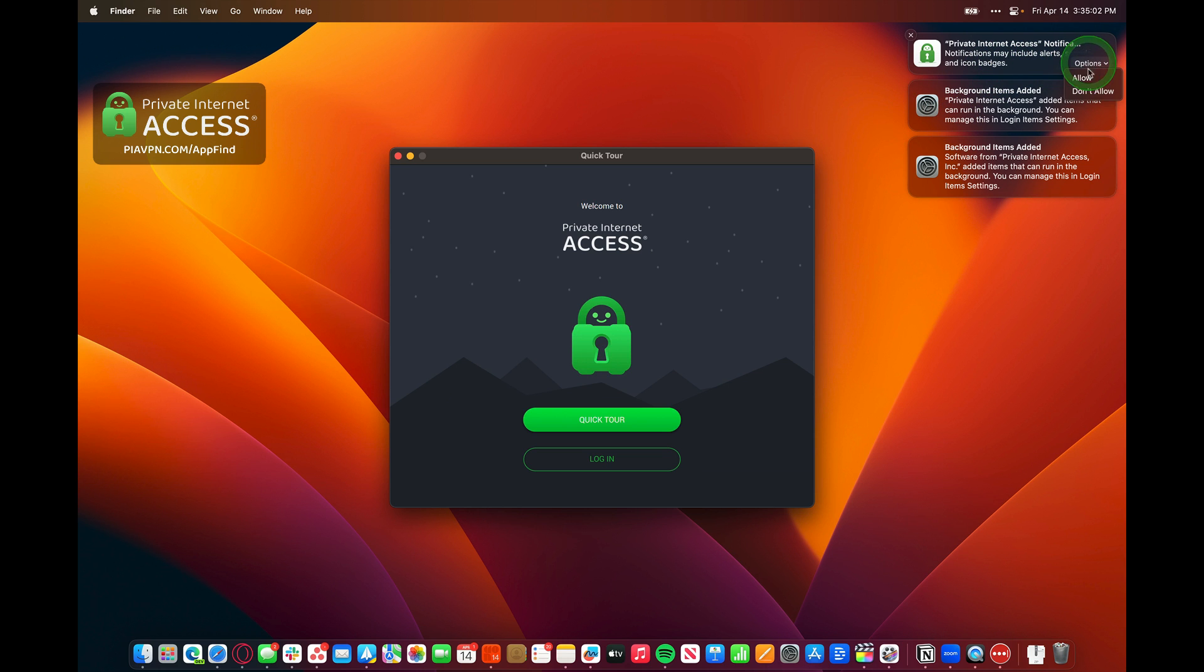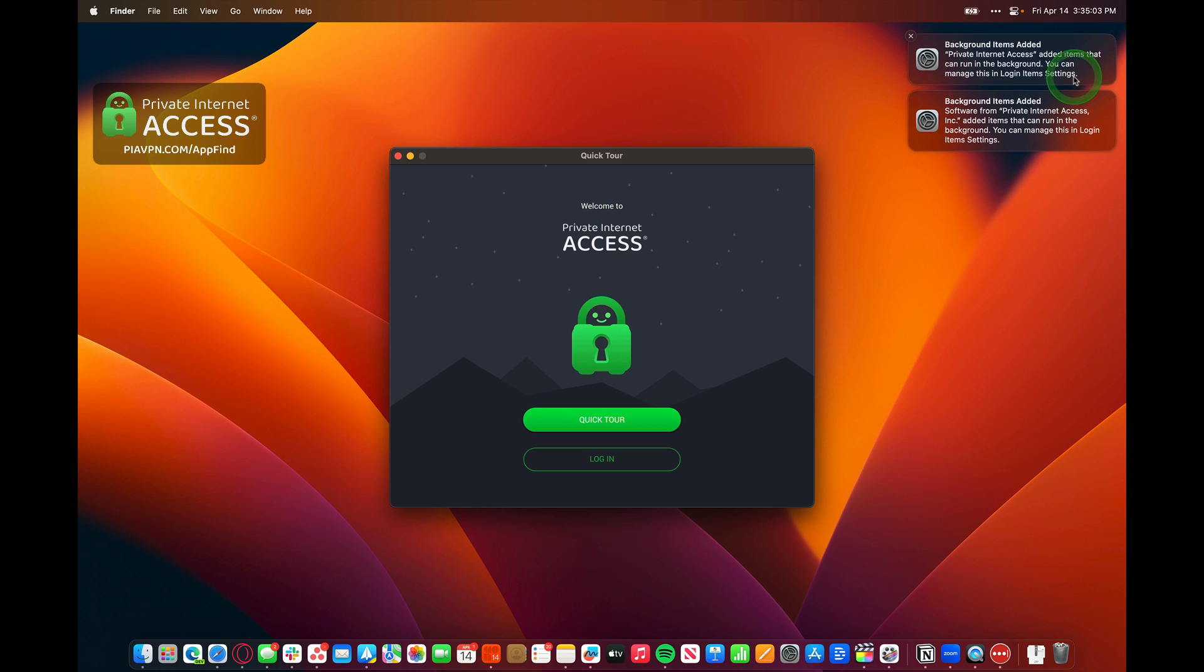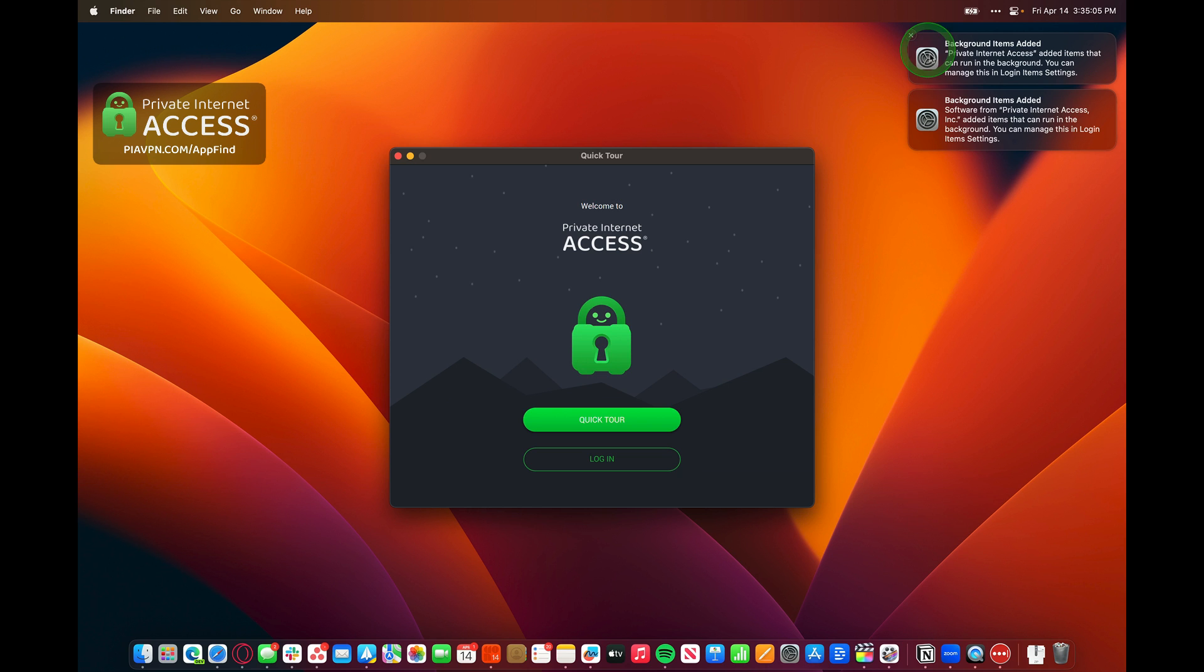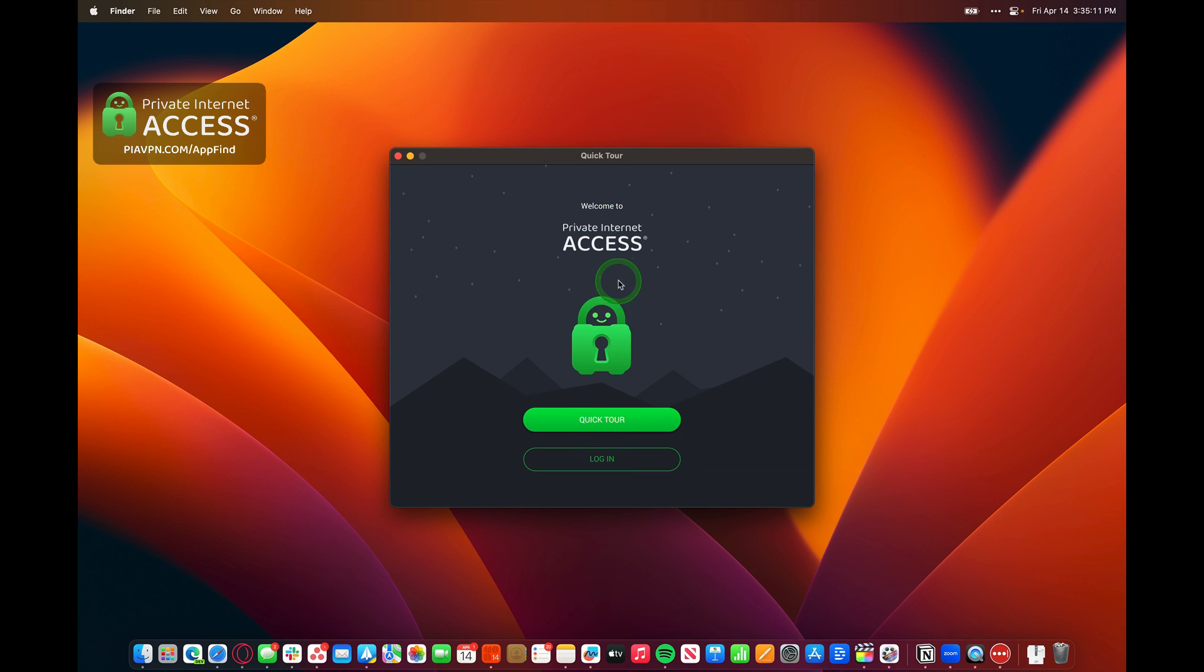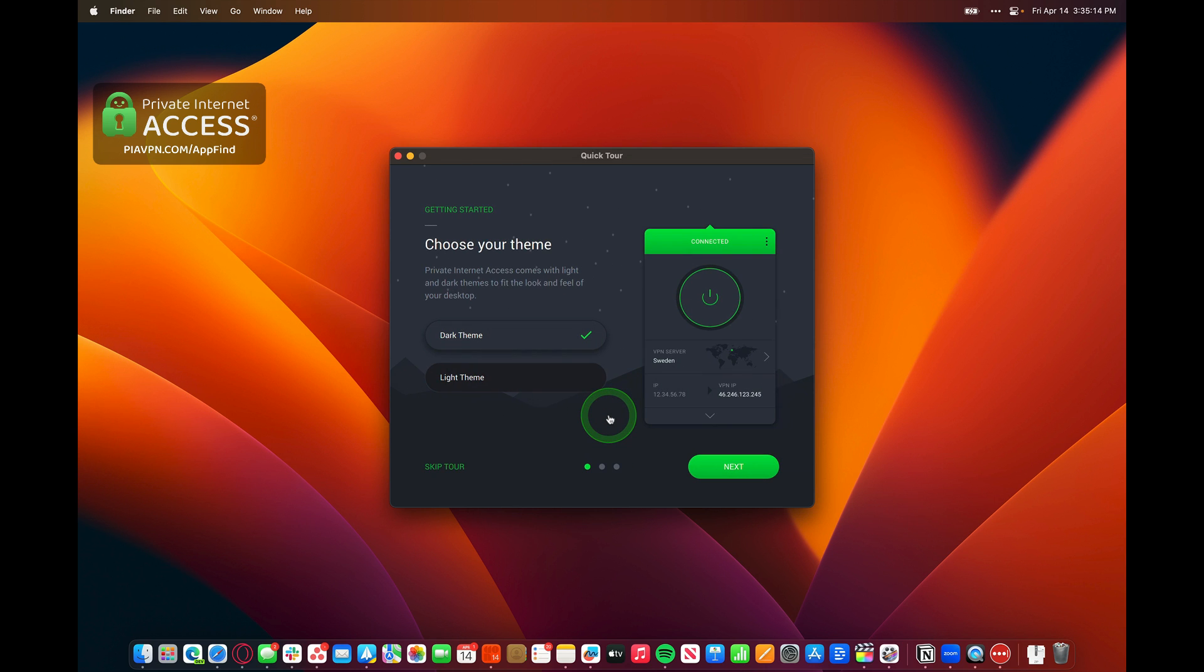We'll go ahead and allow notifications to come through. We can see here that it added some background items to the computer. Then we'll go ahead and log in. It says, Welcome to Private Internet Access. We can take a quick tour.